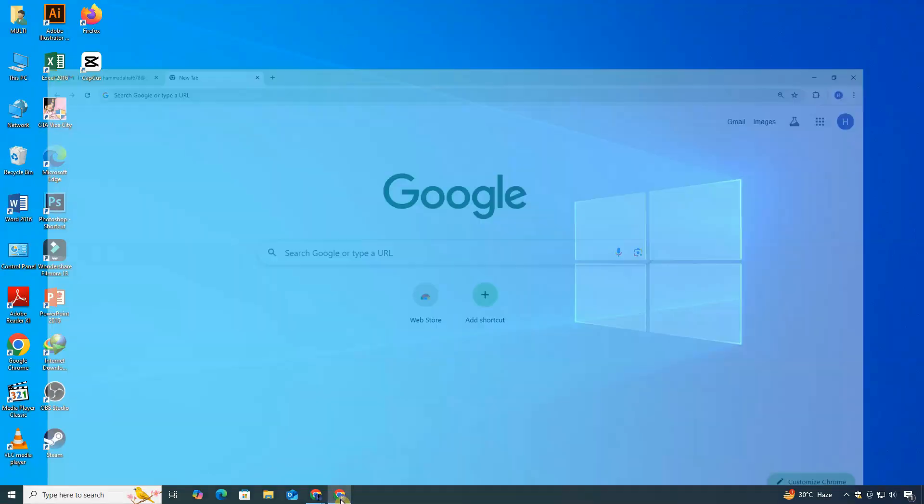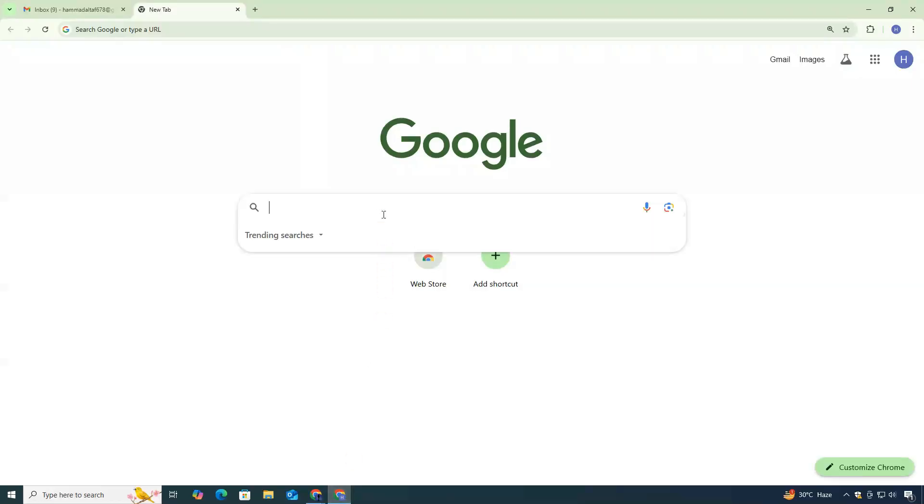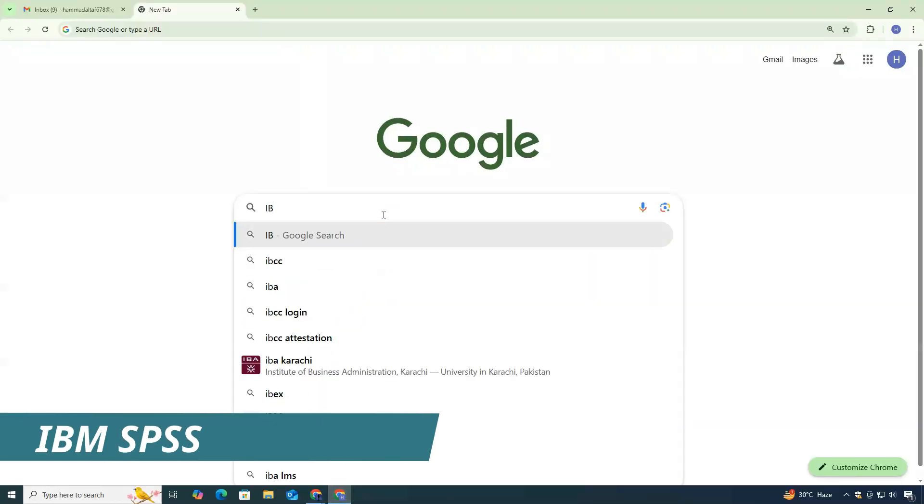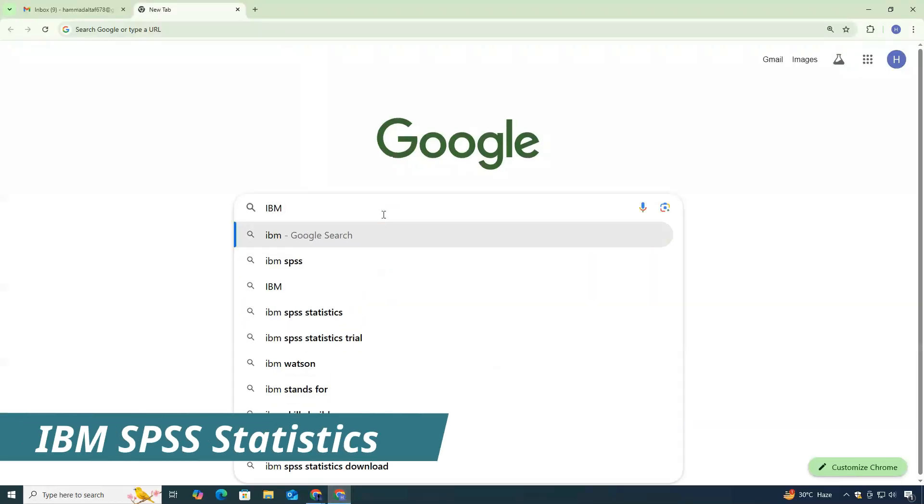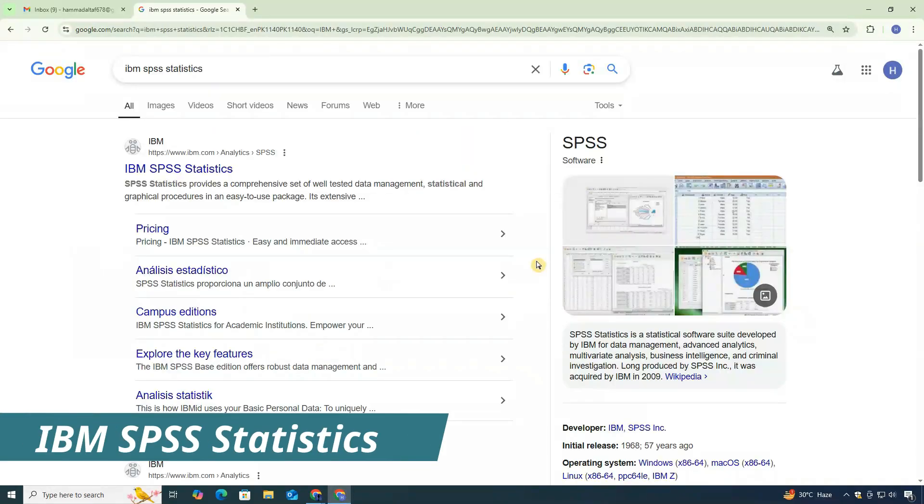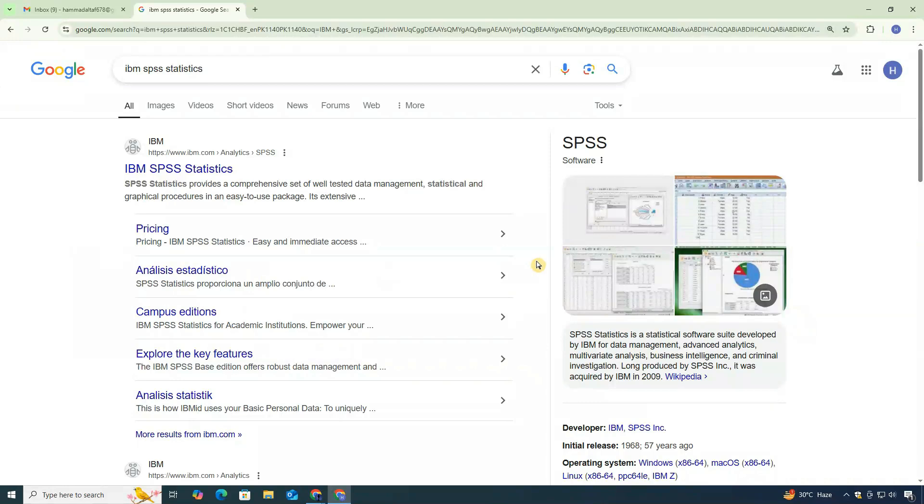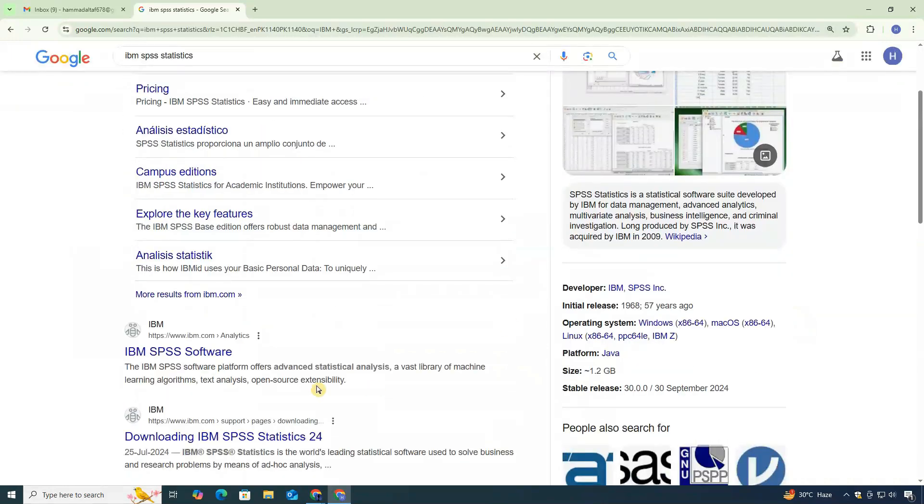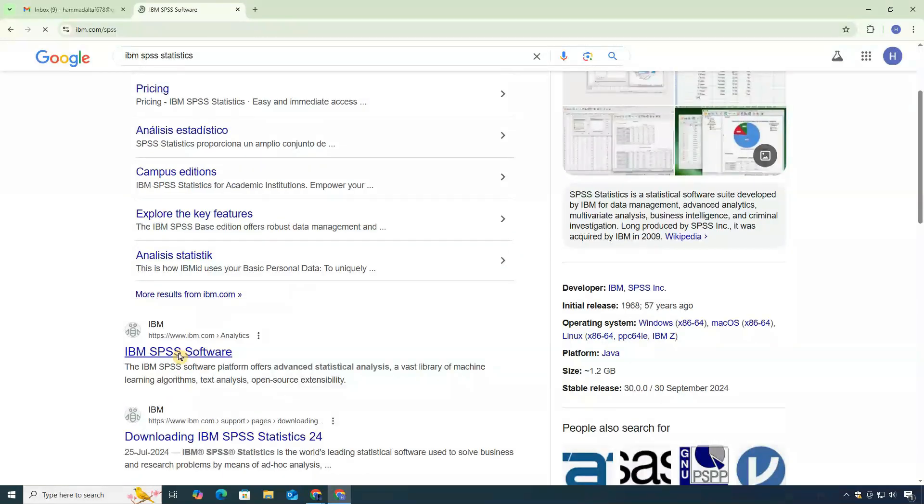First, open your web browser. In the search bar, type IBM SPSS statistics. Now, click on the link that takes you to IBM's official page.